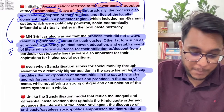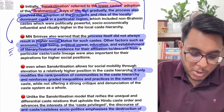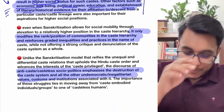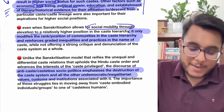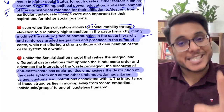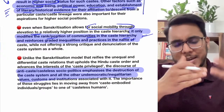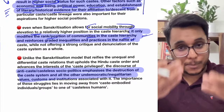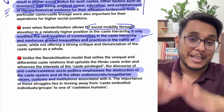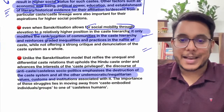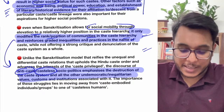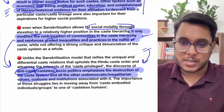M.N. Srinivas pointed out that elevation in social status also depends on other factors: economic well-being, political power, education, and establishment of literary or historical evidence for their affiliation. Importantly, while Sanskritization allows for some social mobility through elevation, it only modifies the ranks of communities in the caste hierarchy — the idea of inequality stays completely. Sanskritization is therefore not similar to anti-caste movements, which want to create a casteless society with no inequality.